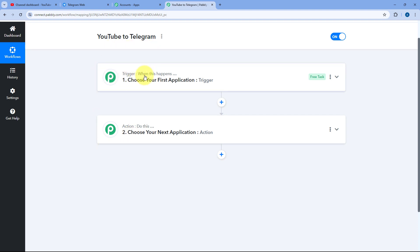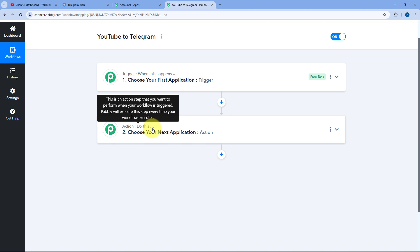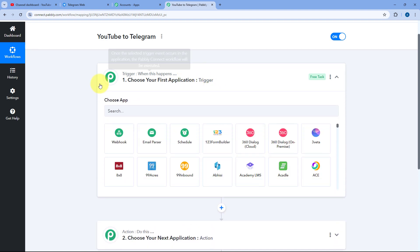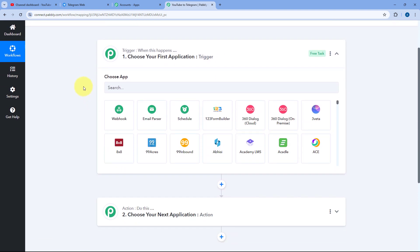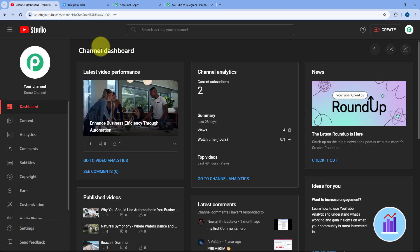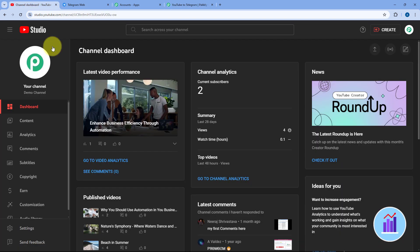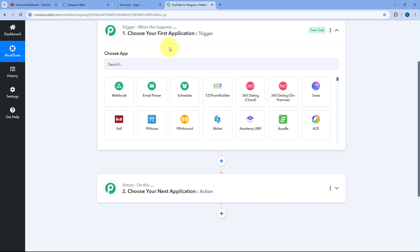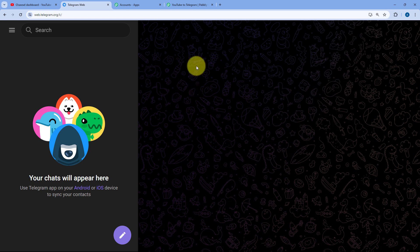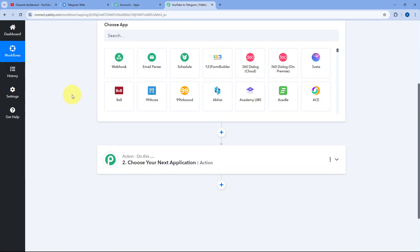The trigger says 'when this happens' and the action says 'do this.' We will start with the trigger window — connecting our YouTube channel with Pabbly Connect so that whenever a new video is published, its details are received inside Pabbly Connect. Then using the action step, we will send that video to our Telegram channel as a message.